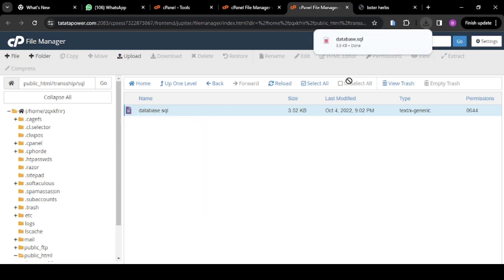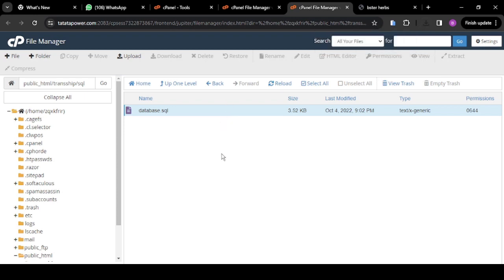Right click on database.sql and download it. It's going to download in a few minutes and it's done. The next thing you're going to do is go back and create our database.